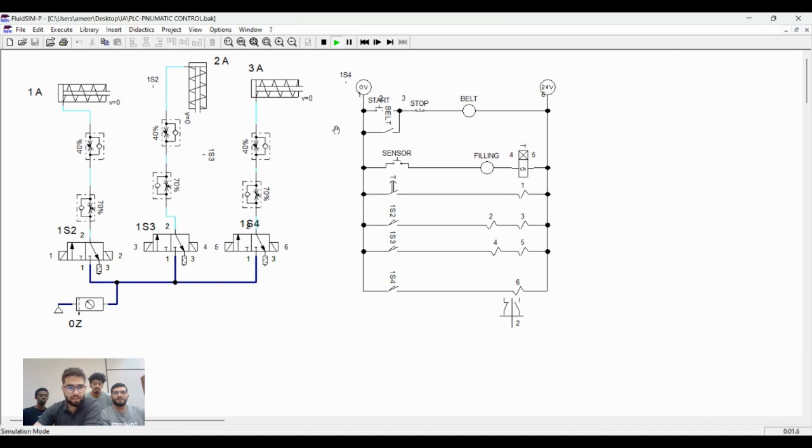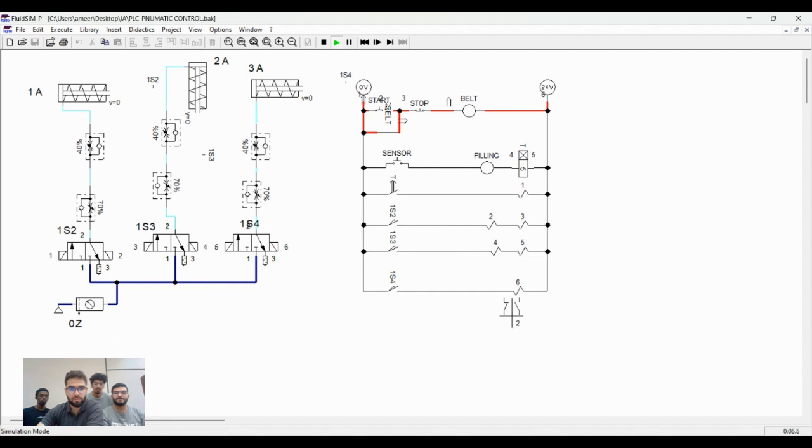Okay sir, insha'Allah now we will show you the simulation. Okay, this is the start button. The belt is on.